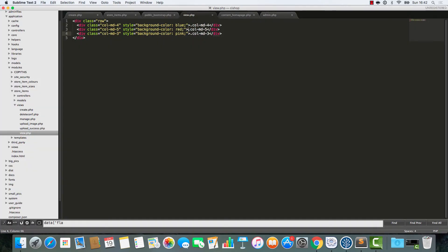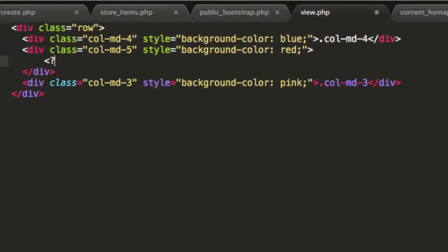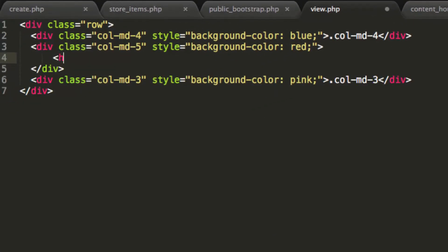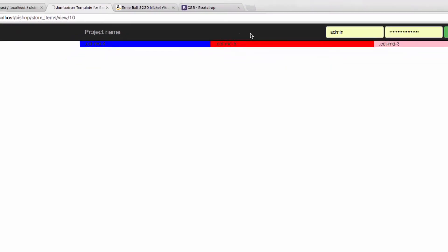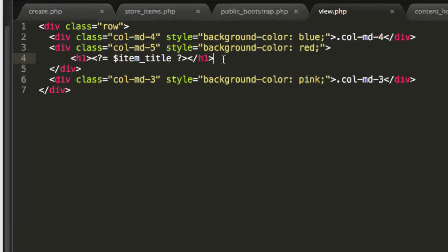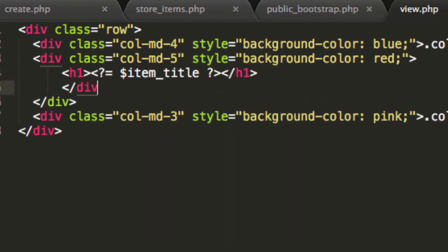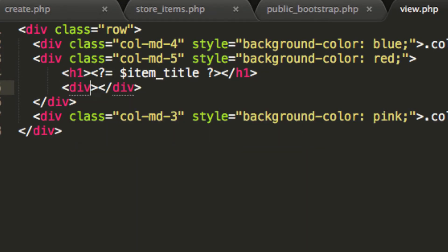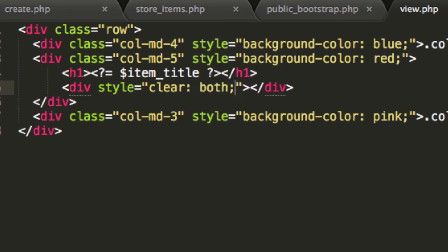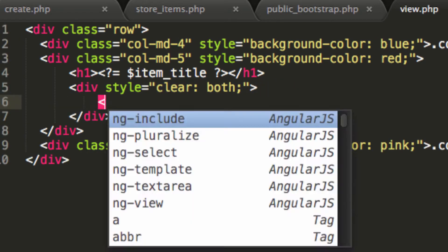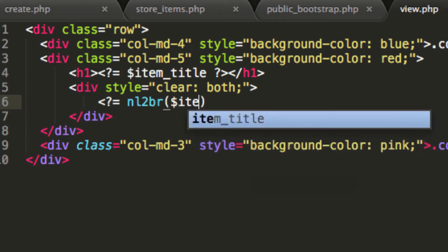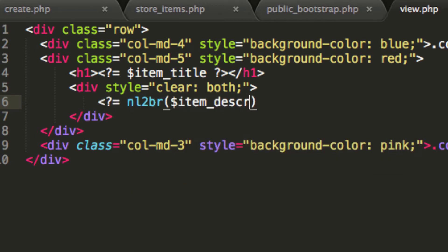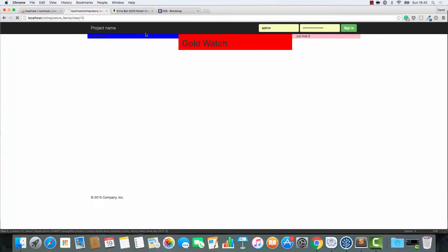Next, I'm going to go into this middle column here. I'm going to add an h1 tag, and I'm going to echo the item title. And then underneath here, we'll do a little div, and style equals clear both, just to make absolute sure that this is displaying properly. And I'm going to say, new line to be our item description. So there we go.